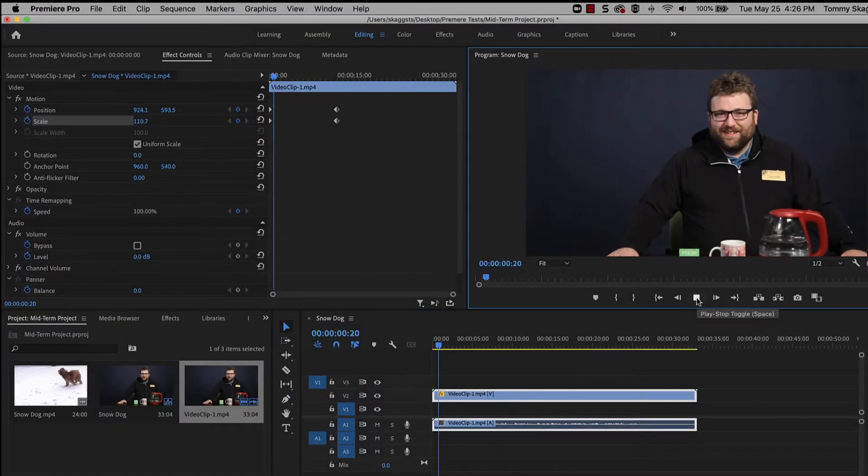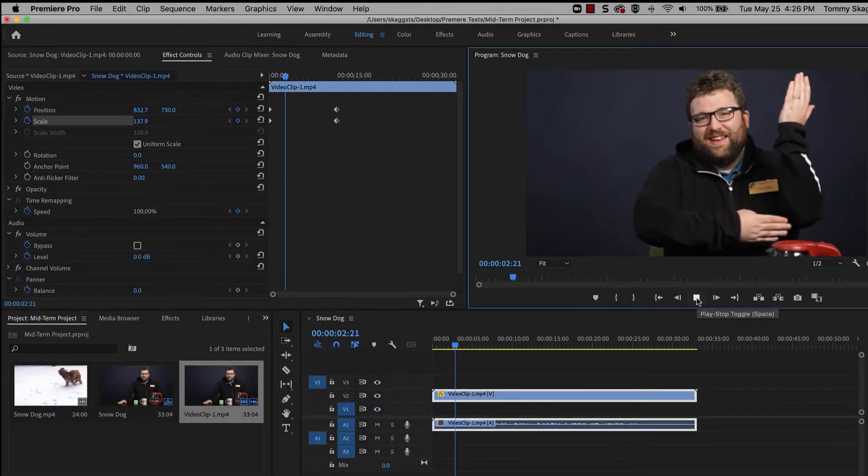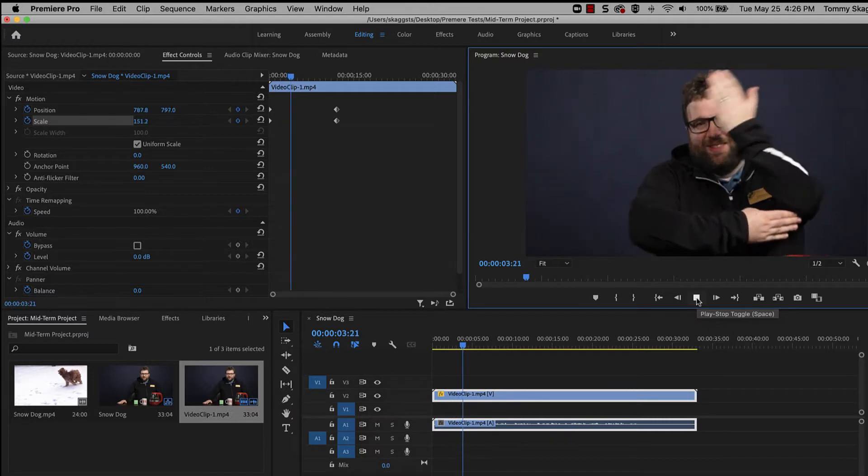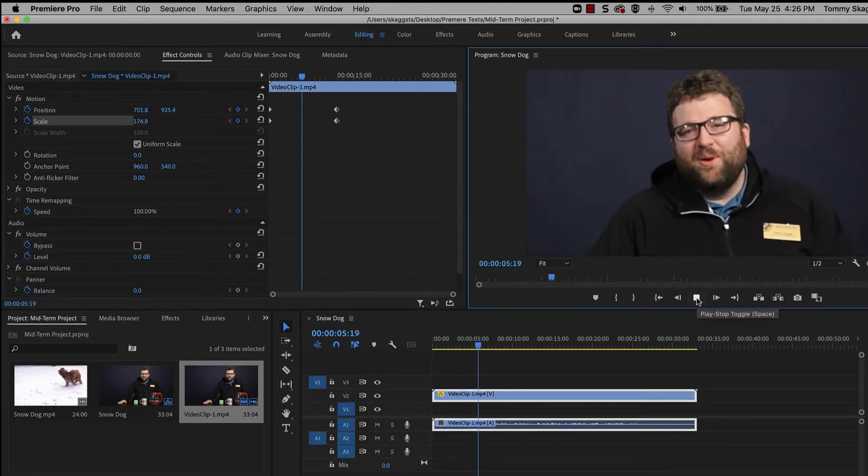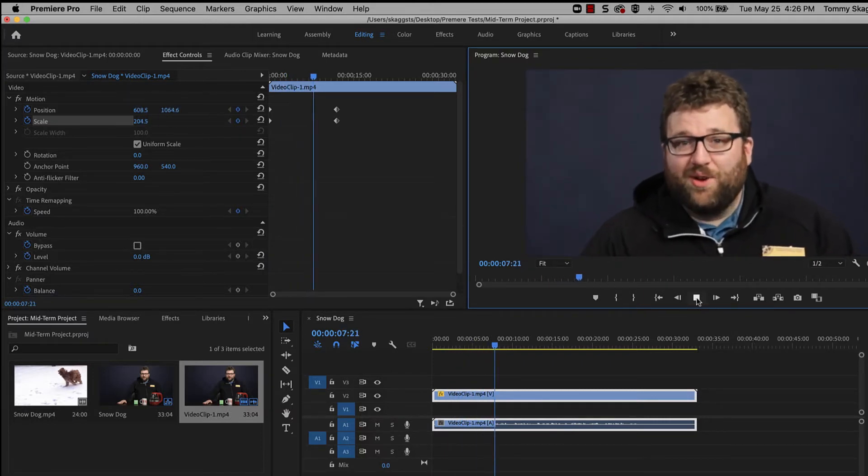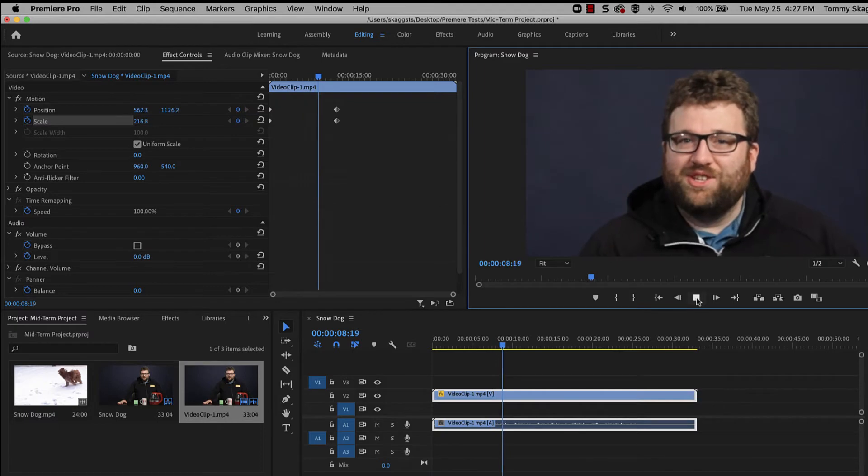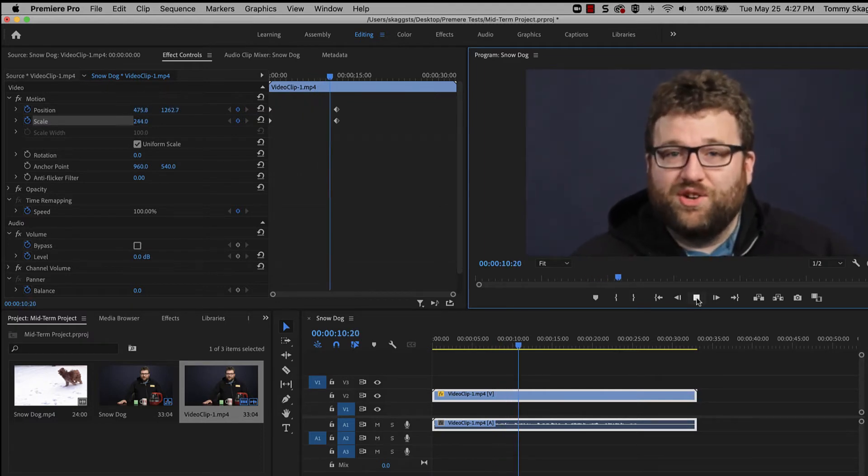Keyframing is a technique that's used to automate effects. For example, keyframing can be used to add a zooming effect. Most effects in Premiere can be keyframed to automate effects and add animation.